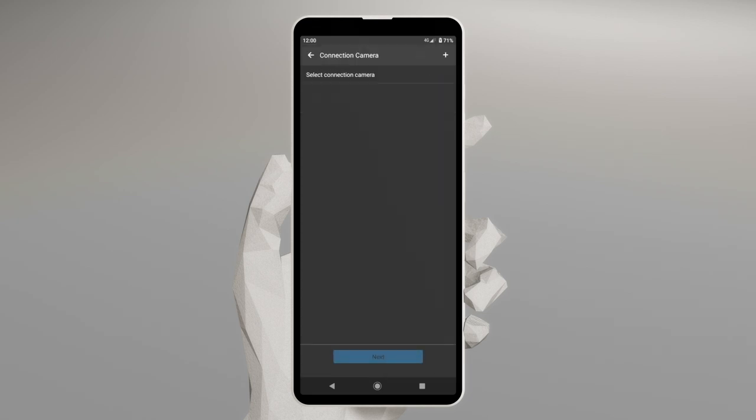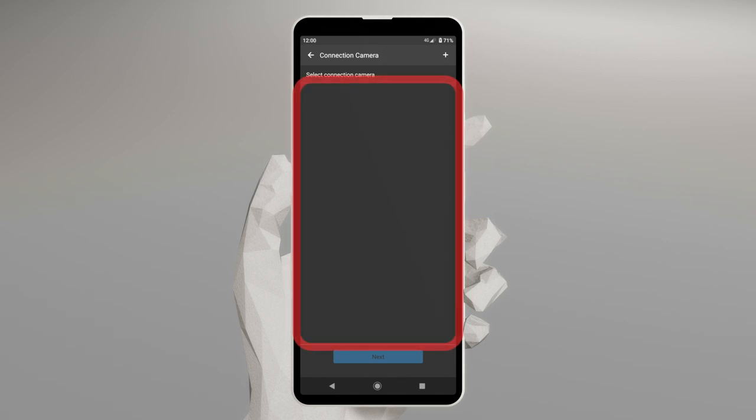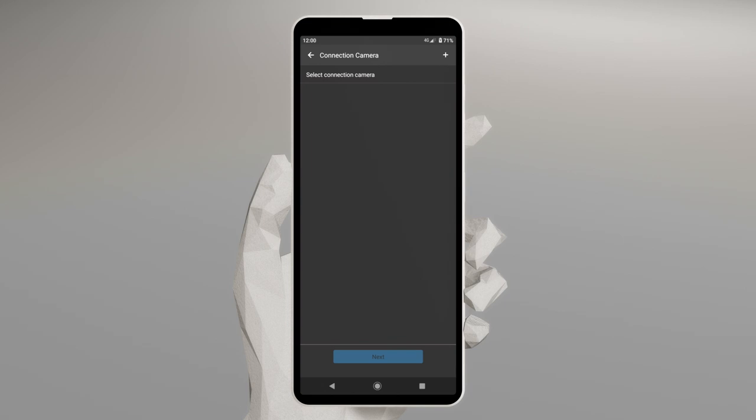If you already have a registered camera, you'll see it listed here, and you can connect instantly by tapping the name of the camera. If you can't see your registered camera, or if you wish to register a new camera, tap the plus symbol in the upper right-hand corner.